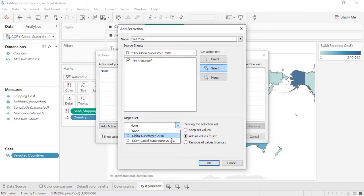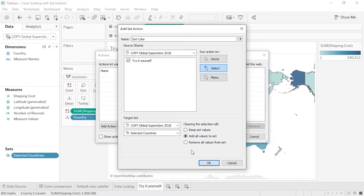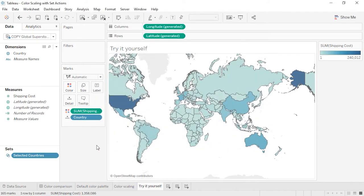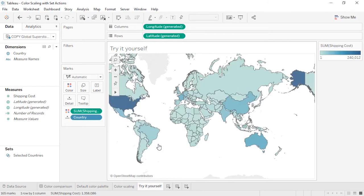For Target Set, we again pick the relevant data source and the specific set. Finally, for clearing the selection, we need to choose between three options — this can have a significant impact on how the set behaves. Here we want to default to all countries when specific marks aren't chosen, so we'll pick Add All Values to Set and click OK. Now we have our set and set action set up, but as yet it's useless — we need to tie the set into the viz. This can be done any number of ways: use the set directly by bringing it to the color shelf, or use it indirectly by way of a calculation or analytical object.